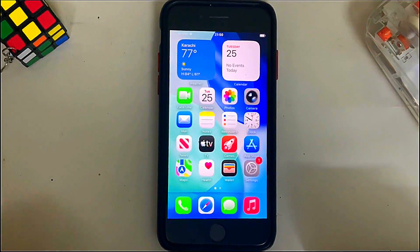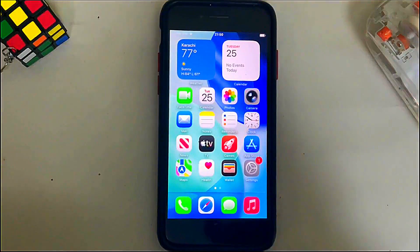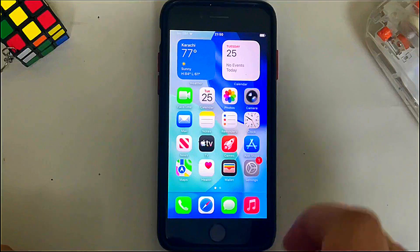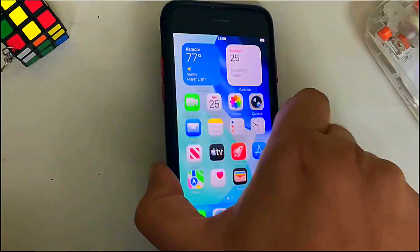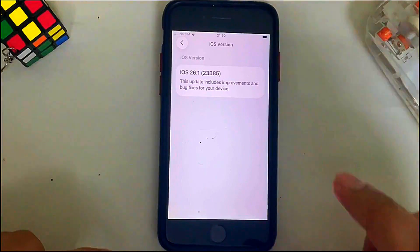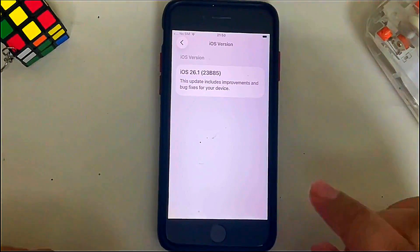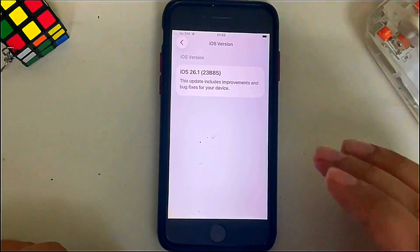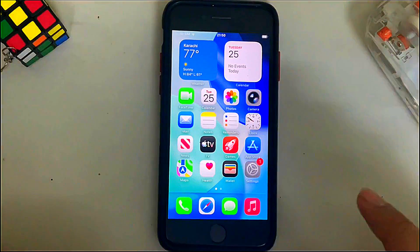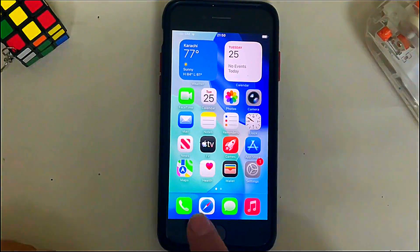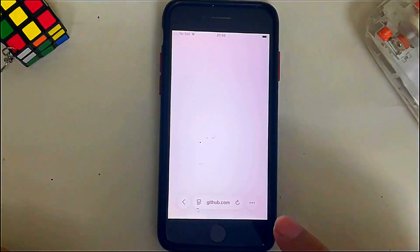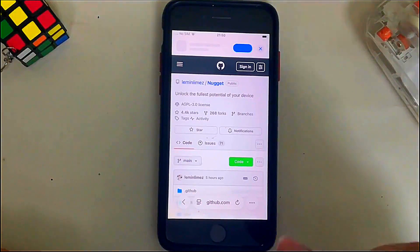After restarting, you will see a screen — simply hit Turn On, then hit Enable when prompted. Once you're back, Developer Mode is now on. For this guide, the device we are using is an iPhone SE running iOS 26.1 final version.